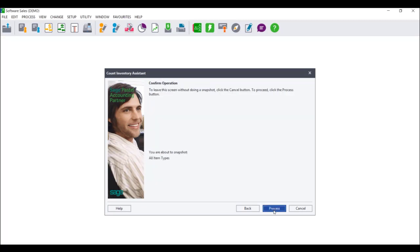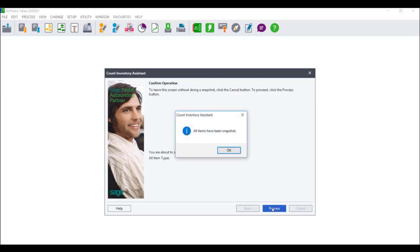You will be taken to the operation confirmation screen, which will advise you of your selection. Click Back to change your selection, click Cancel to exit your stock take, or click on Process to continue. Once you click on Process, you will receive a message that the items have been processed in the snapshot and asking whether you wish to take another snapshot. Click Yes to go back to the previous screen, or click No to proceed through the stock take process.